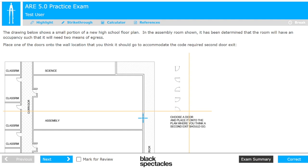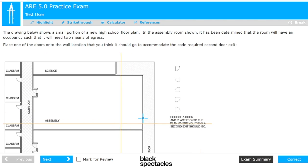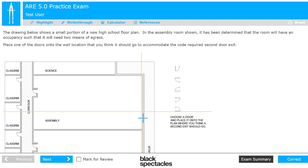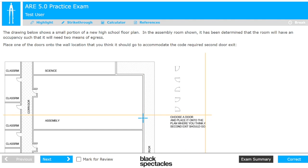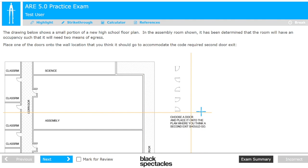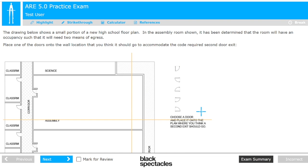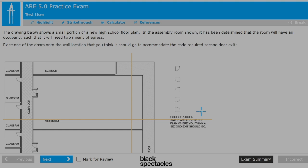So to summarize: with a hotspot question, you're just placing a point onto the drawing where you think it makes the most sense. With drag-and-drop or drag-and-place, you're actually grabbing one of the provided elements and moving it to where you think it should go.